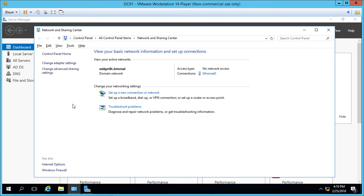In this video, we're going to learn how to join a Windows 10 computer to a Windows Server 2016 Active Directory domain.